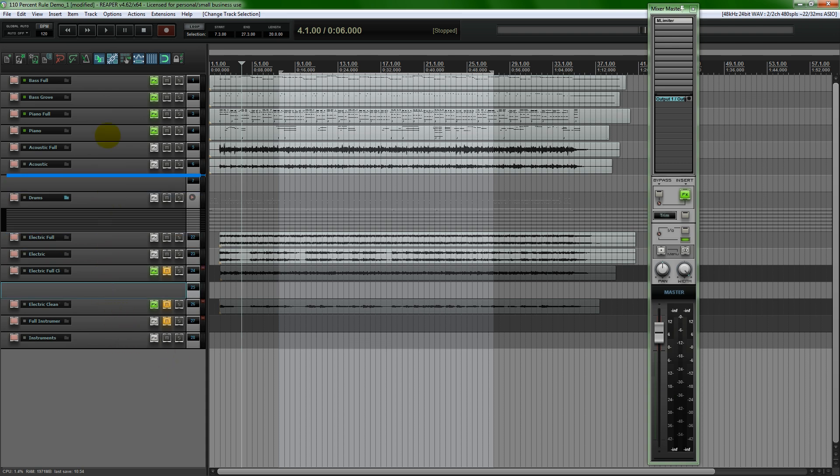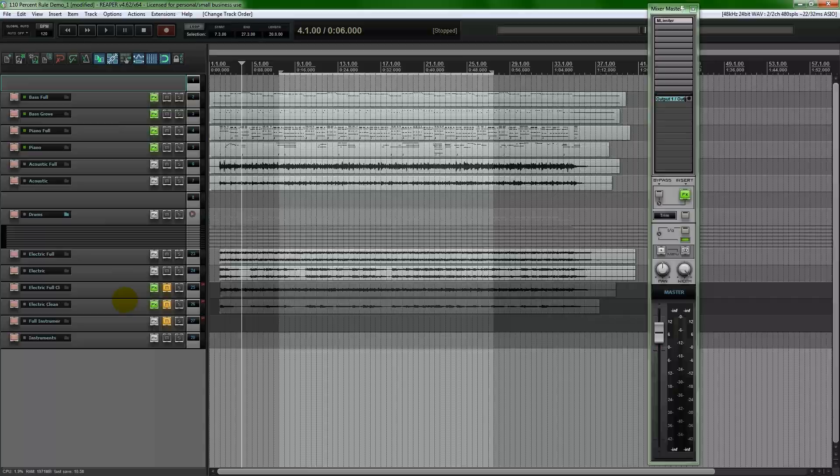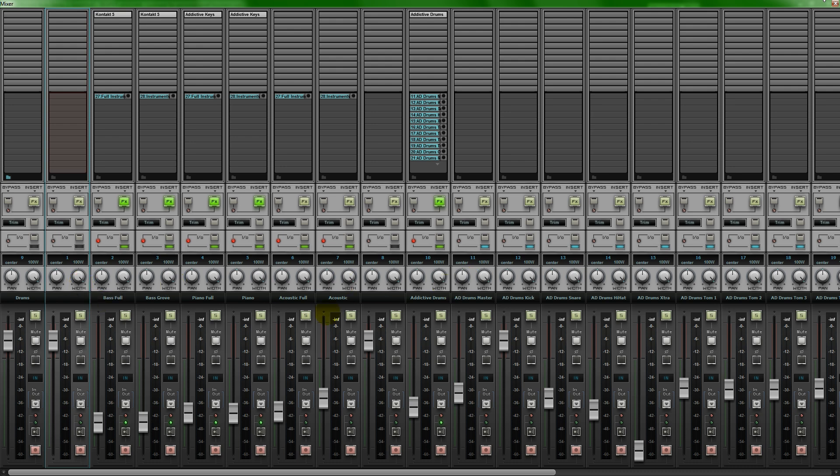Now if I drag this up here, make it the first track and then we go over to our mixer panel, you'll see that that track is right here and it is not shown as a separator at all. There's nothing different in the mixer panel.